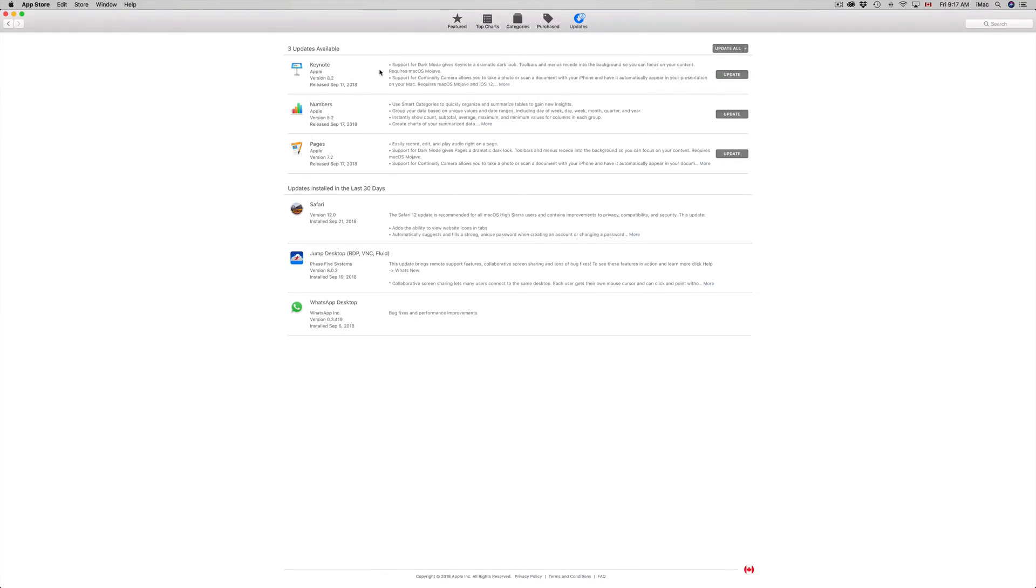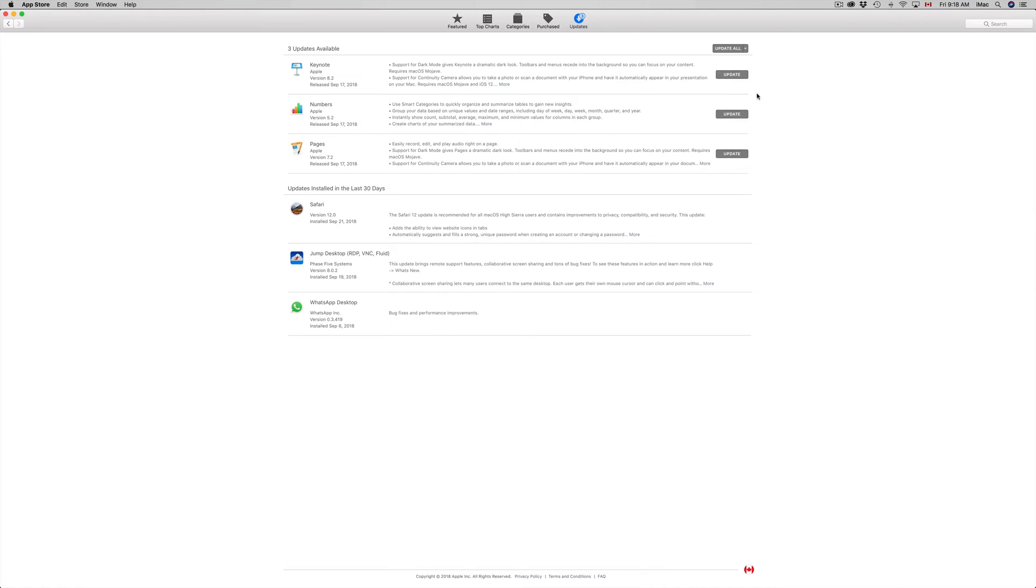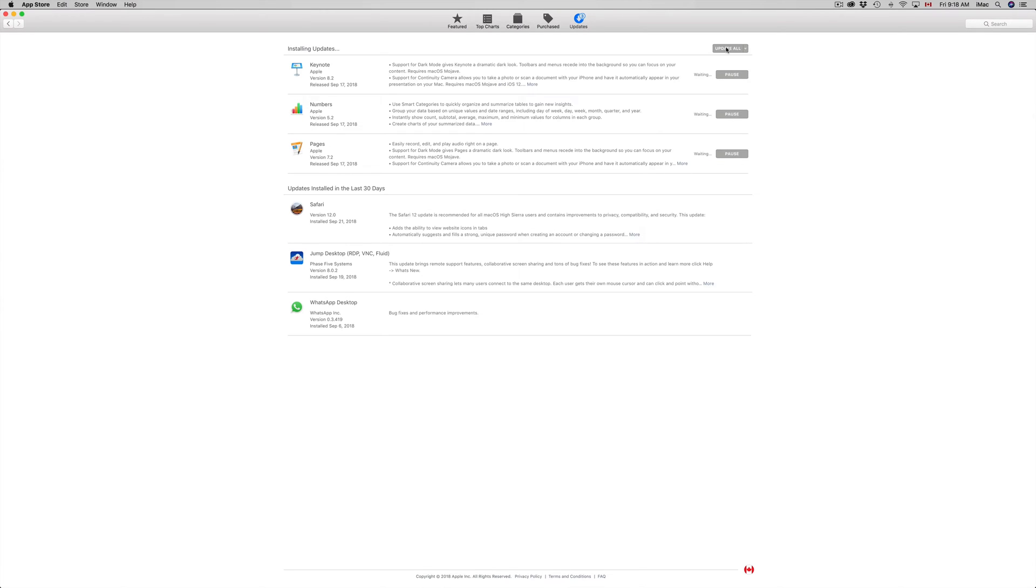You are going to see Keynote 8.2, Numbers 5.2, and Pages 7.2. At this point you can update one at a time, just click on each one, or just update them all. In that case we're actually going to do all of them right now, just because that's faster and it's not a humongous update.